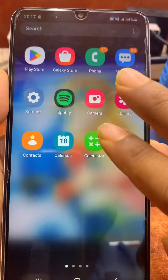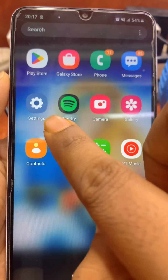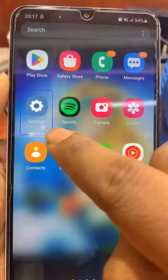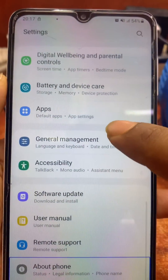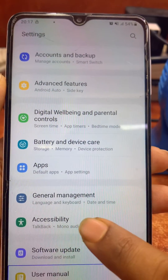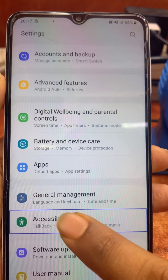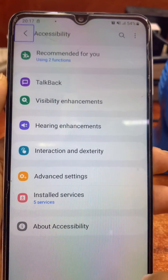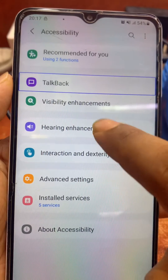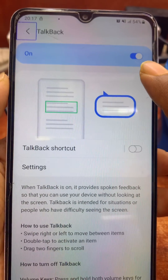To select, you use one tap then two taps to confirm. Go to Settings — one tap then two taps — then go to Accessibility — one tap then two taps — then go to TalkBack — one tap then two taps.